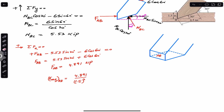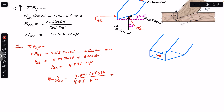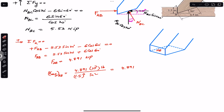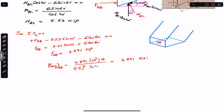Since 4.891 is in kips, and 1 kip equals 10³ pounds, the units are pounds per square inch (psi). So the average normal stress on AB is 4.891 × 10³ psi, or equivalently 4.891 ksi.